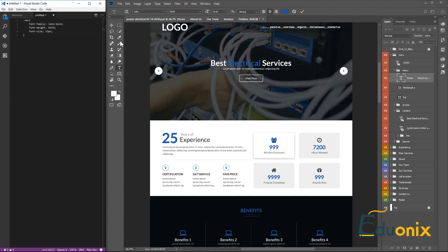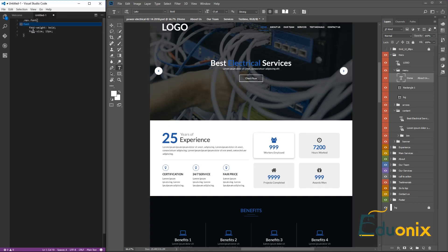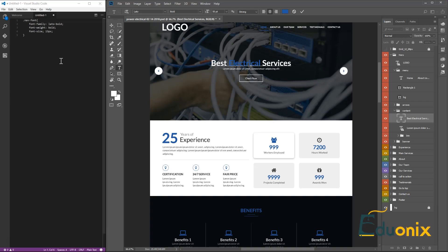Everything else is going to be very similar. We'll go to the next element, which is our hero section — we'll call it hero1. We'll use the class hero-text. This selector is for the h1 tag combined with the hero class. We'll copy and paste the properties we already have since the setup is the same, with the exception of the font-size value.